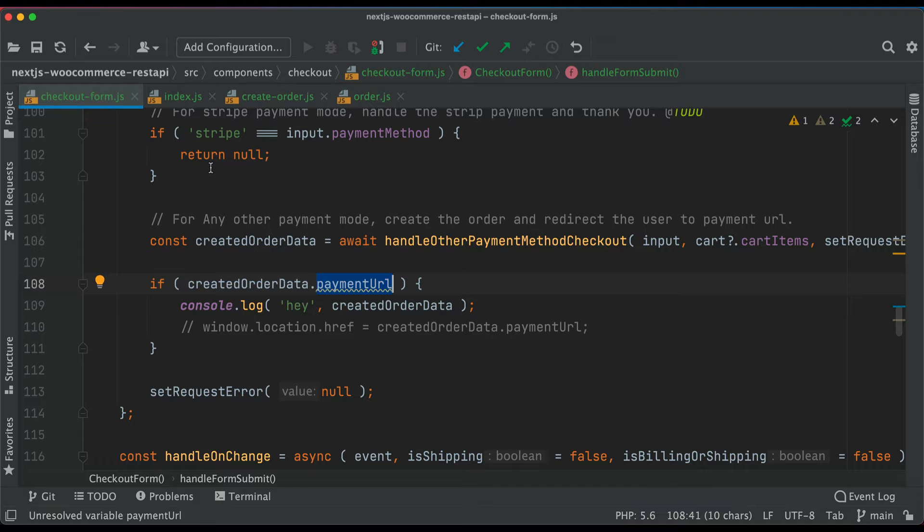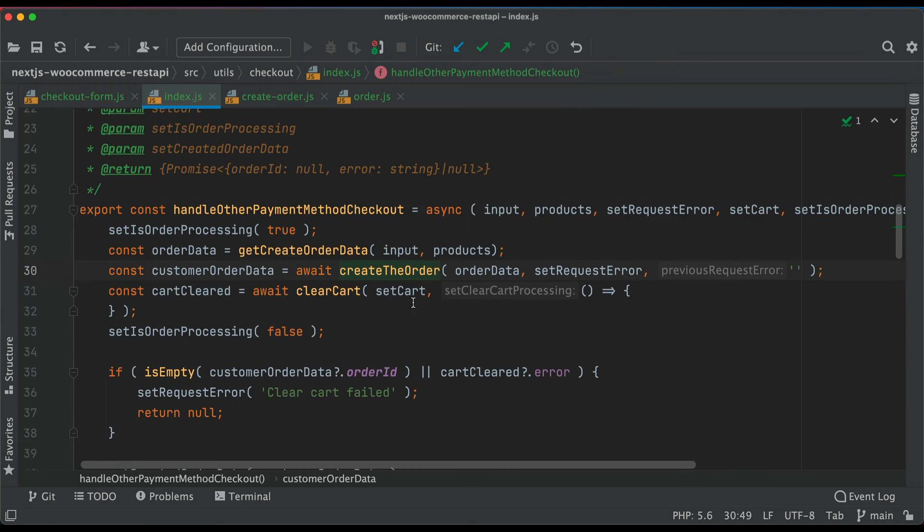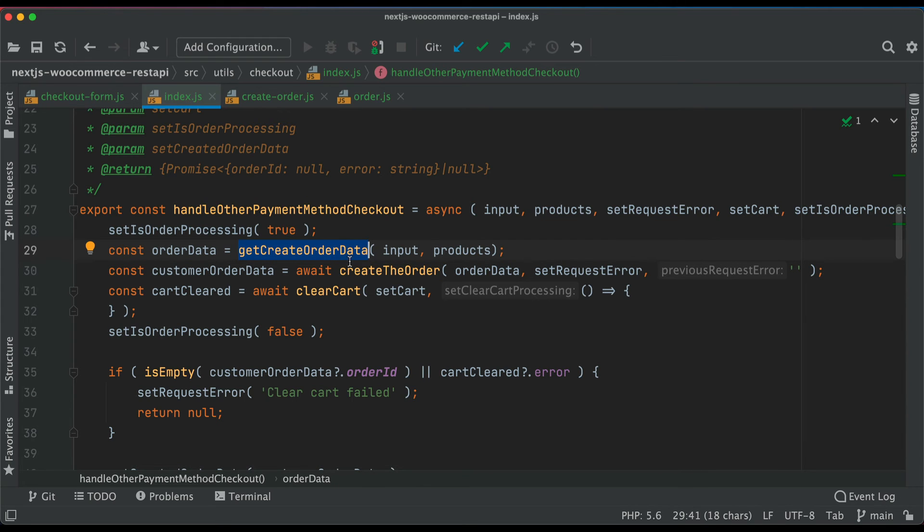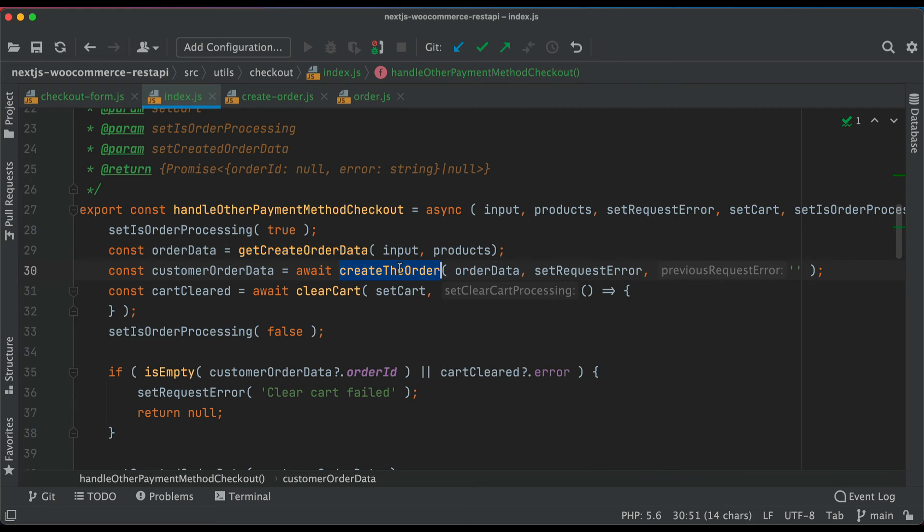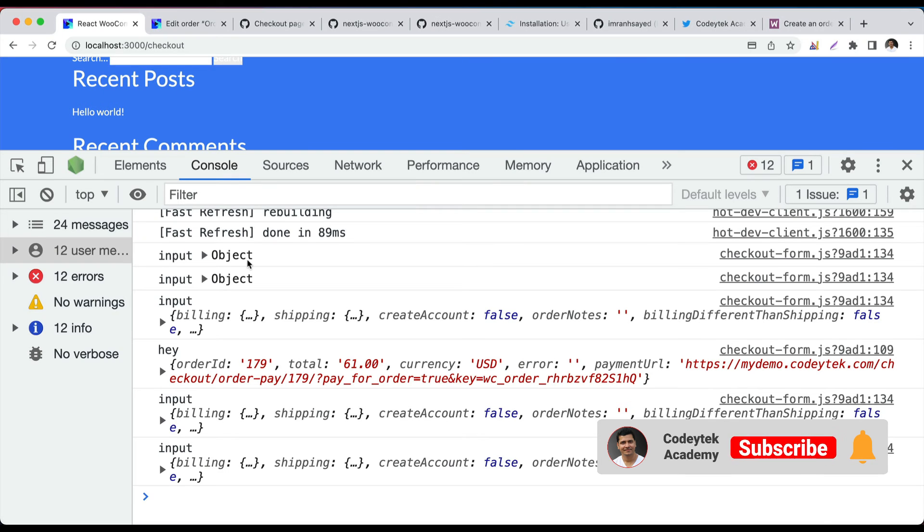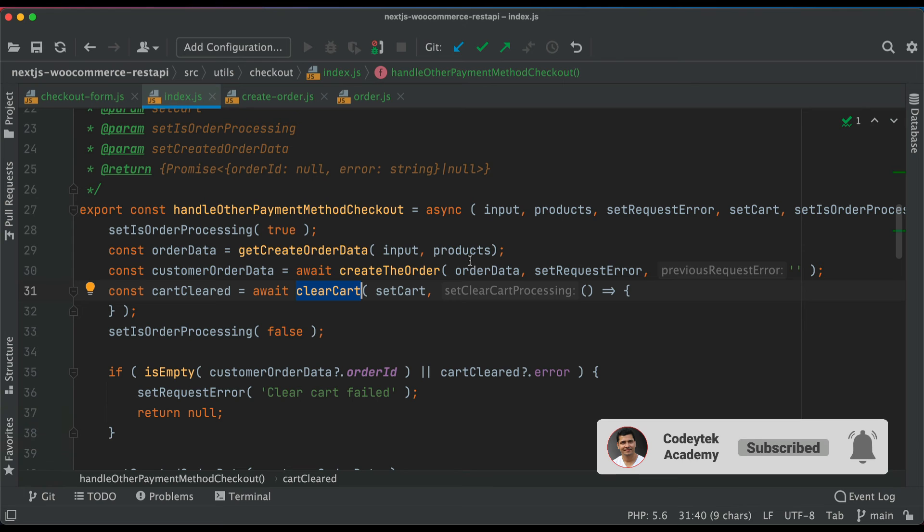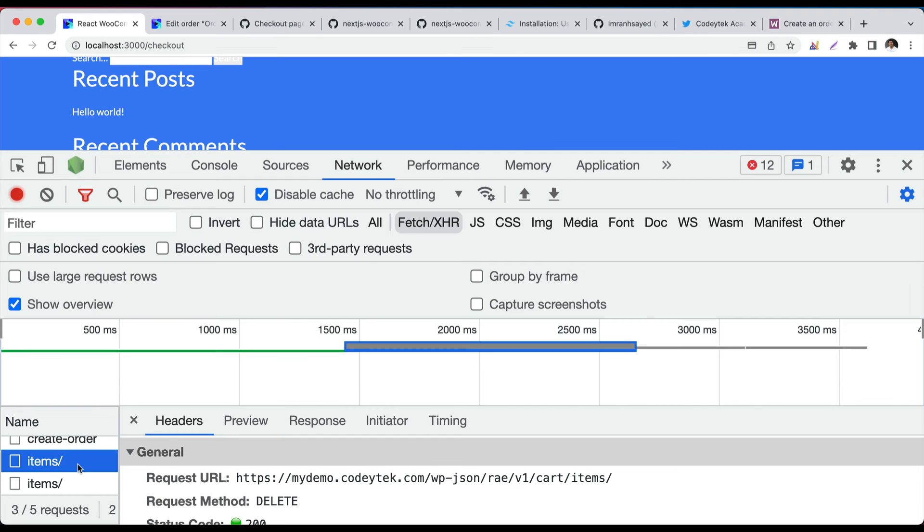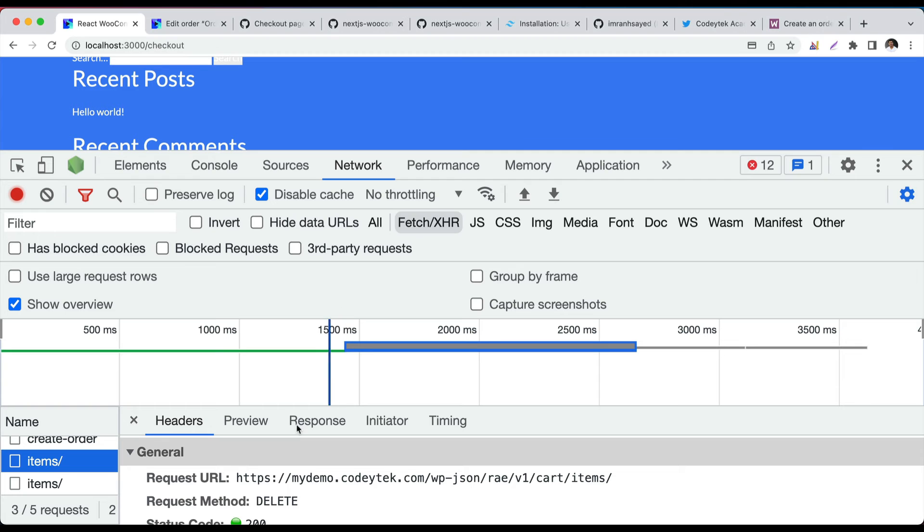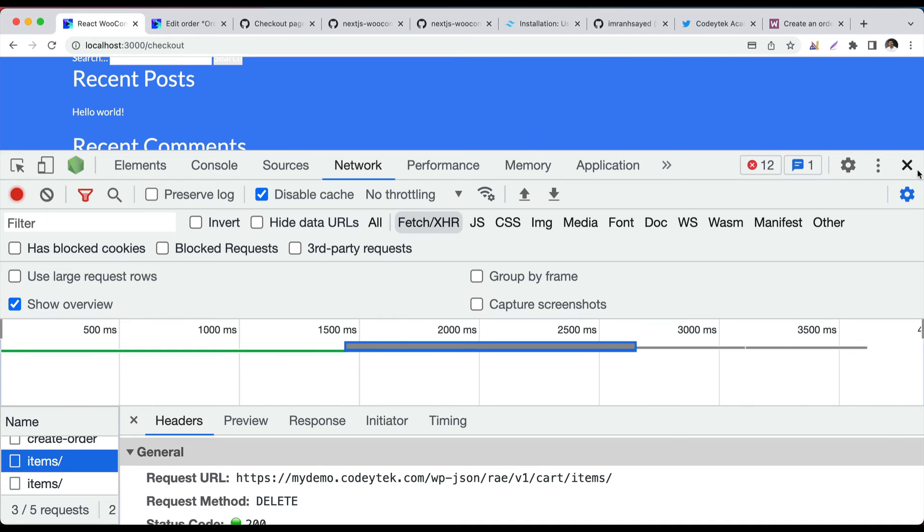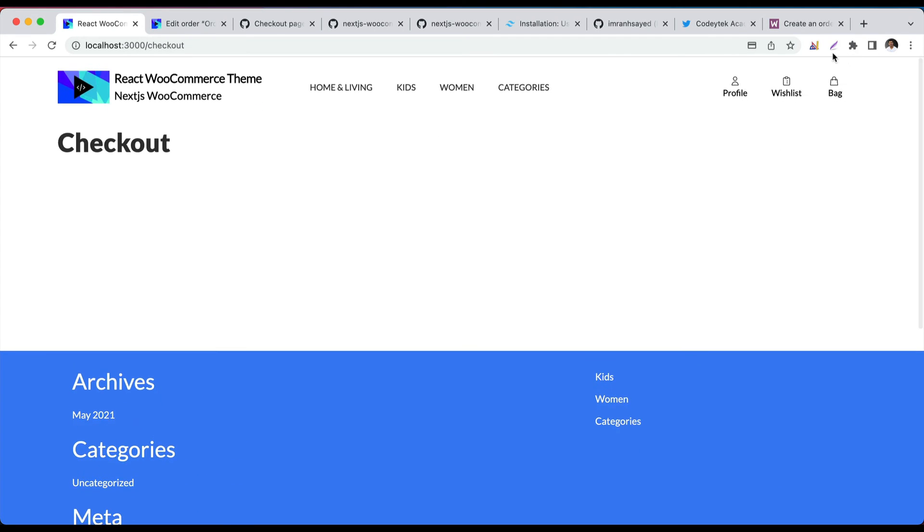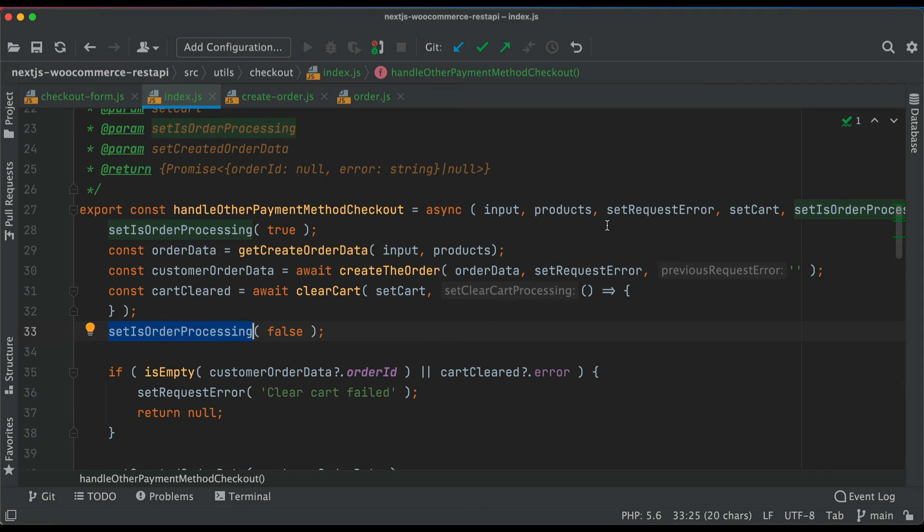Because when we use the handle other payment method, we created the order data, which means we got it in the format that we require. Then we created it. Once we ensured that there was no error, we cleared the cart. And that's what happened. So create order happened here at this point. Then deleting cart happened here. And of course, getting cart also happens here. And then set order processing to false. Cart is empty. Now, if you go back and check, there's nothing in the cart. Bag is empty. Go back and you can add more. So that's what happens. Brilliant.